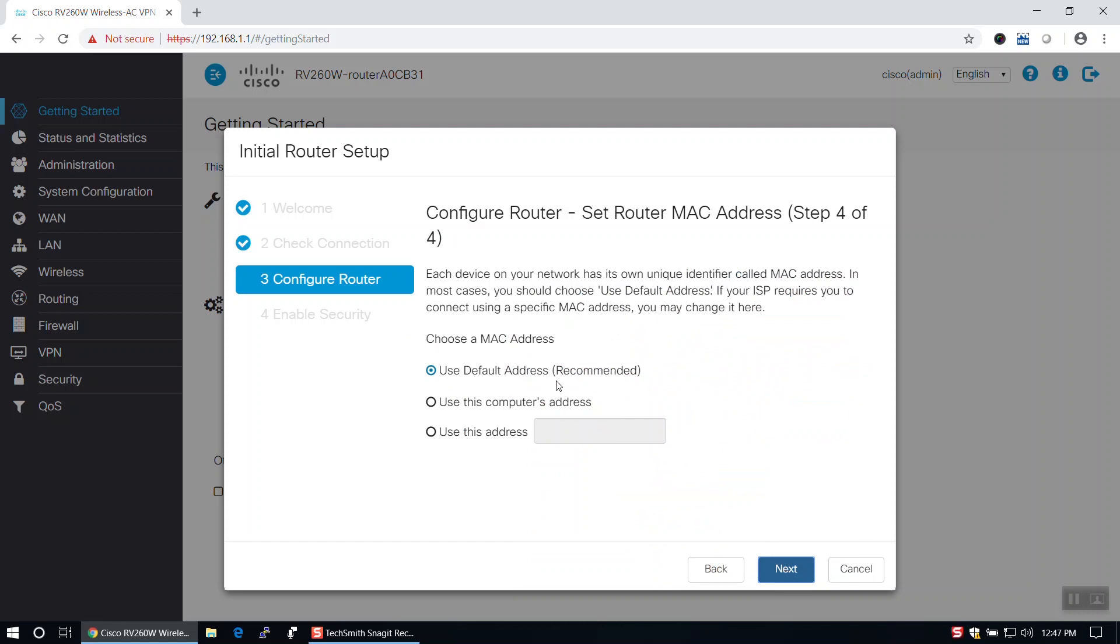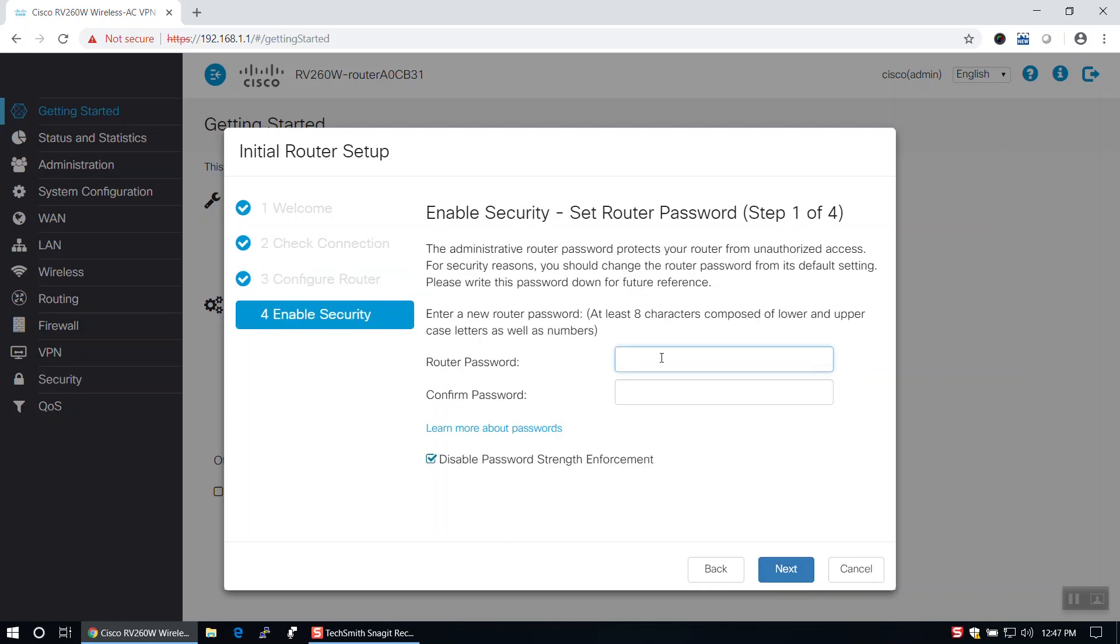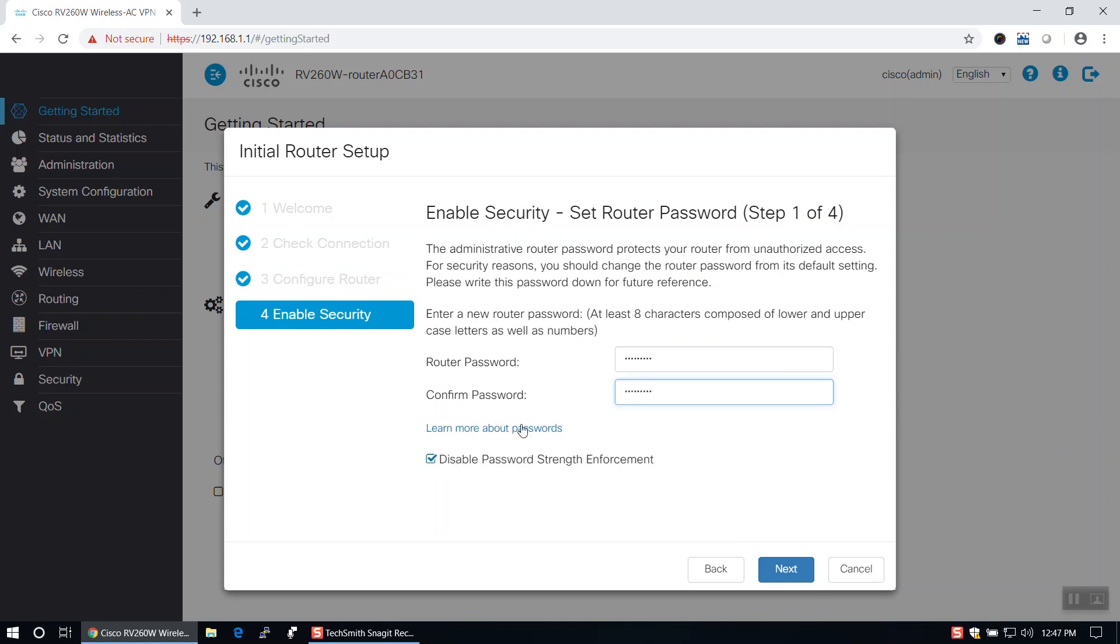Once at the Enable Security tab, we'll need to update the router's old password. Set your password, enable or disable password strength enforcement, and click Next.